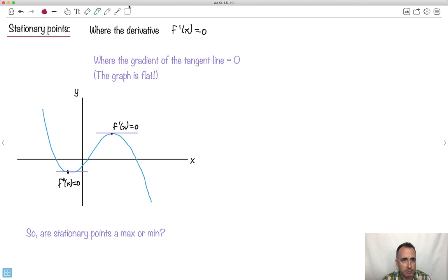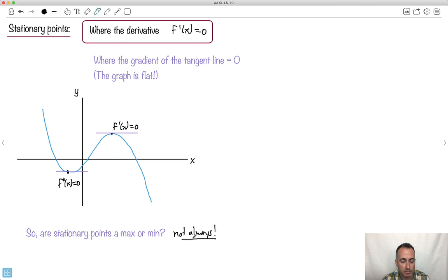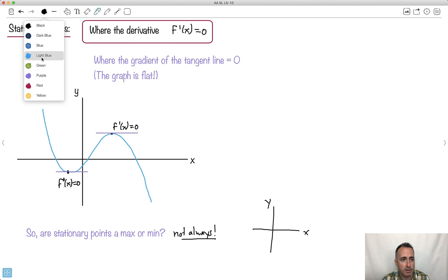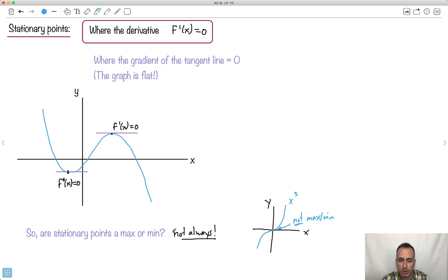You might think, great, stationary points are where the derivative equals 0 — but not quite. Stationary points aren't always maxes or mins. For example, a graph like x cubed: technically the derivative equals 0 right there at the origin, but it's not a max or a min. So there do exist places where that won't work — stationary points aren't always maxes and mins.